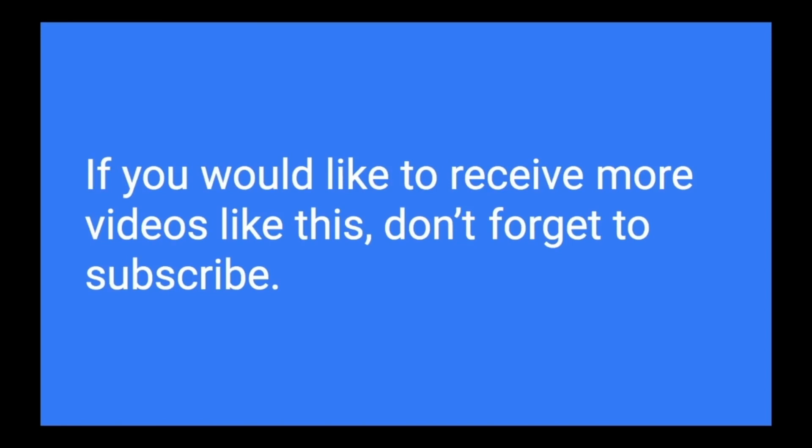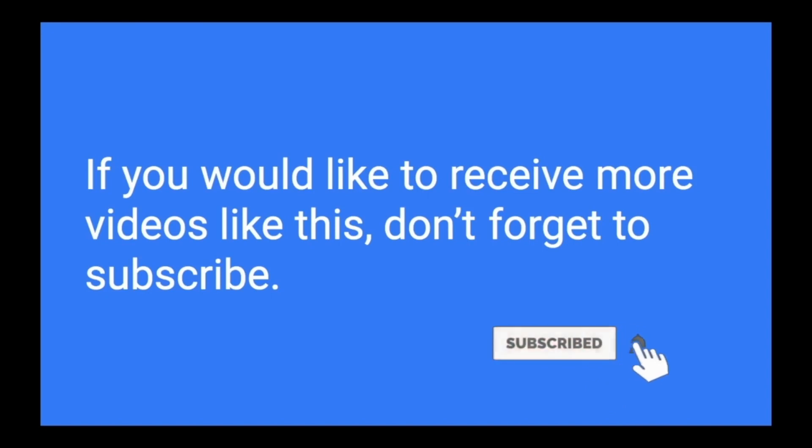By the way, I make deep learning explained videos every week. So if you would like to receive more relevant videos like this, don't forget to subscribe. And your subscription is also my best encouragement to make more videos like this.